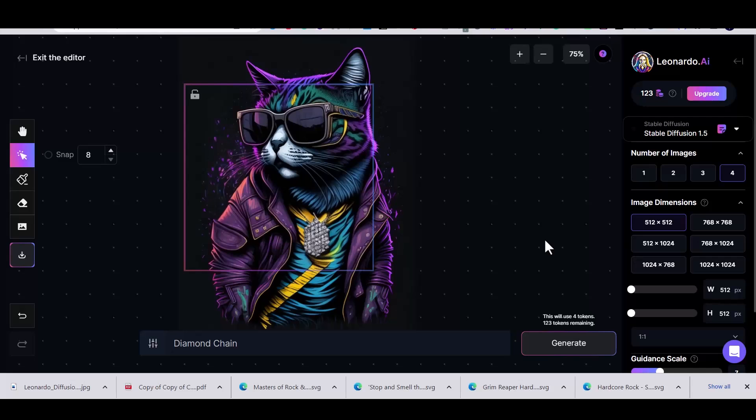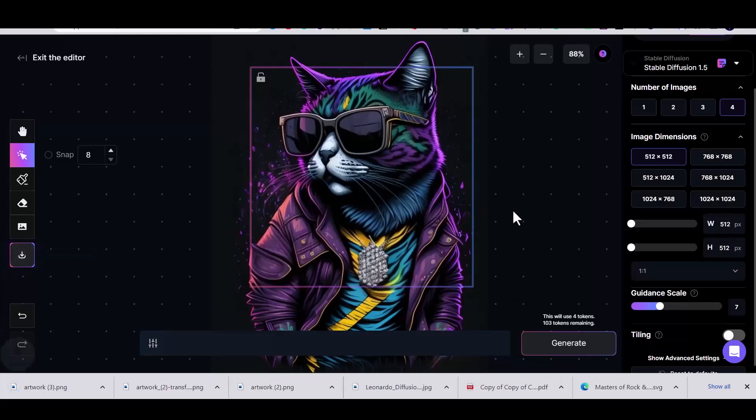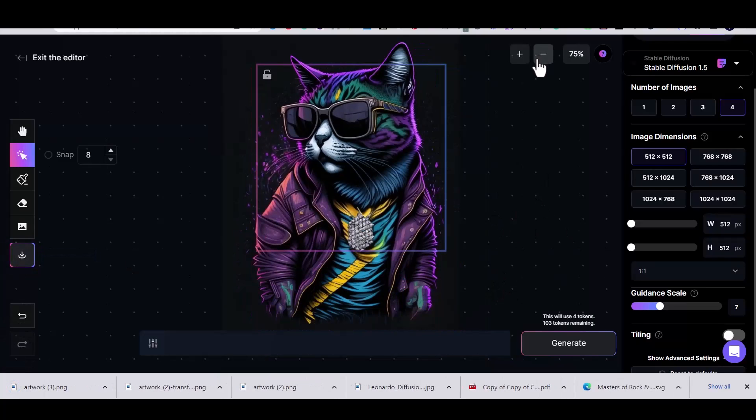And once you're happy with the final result just press on the download button. You can also upscale your image.